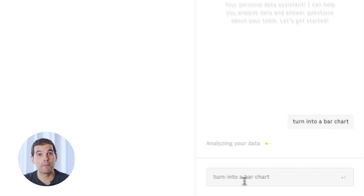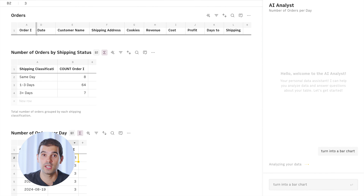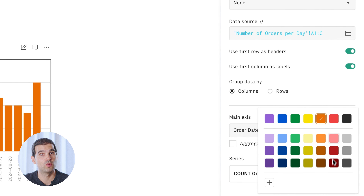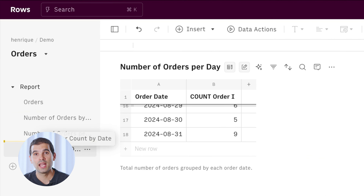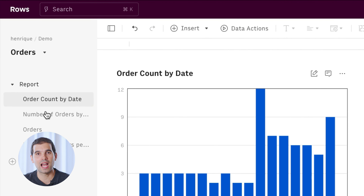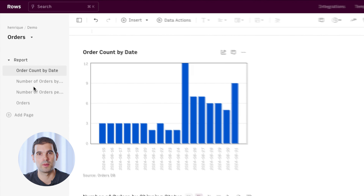Now to wrap up, we'll ask it to create a chart for us. We'll style it, format it, and reorder the elements to turn our analysis into a beautiful report.